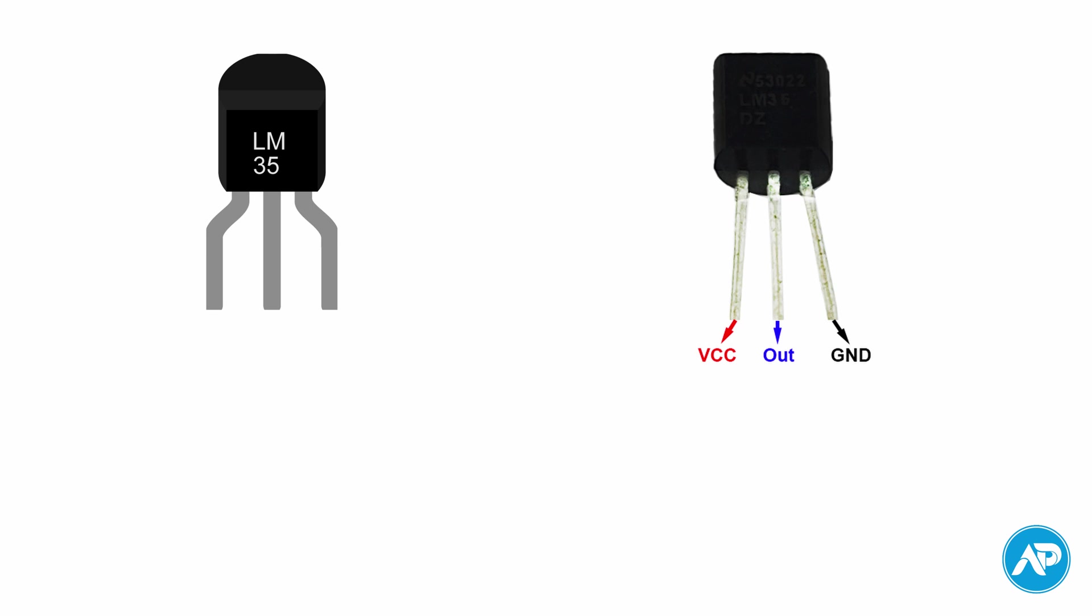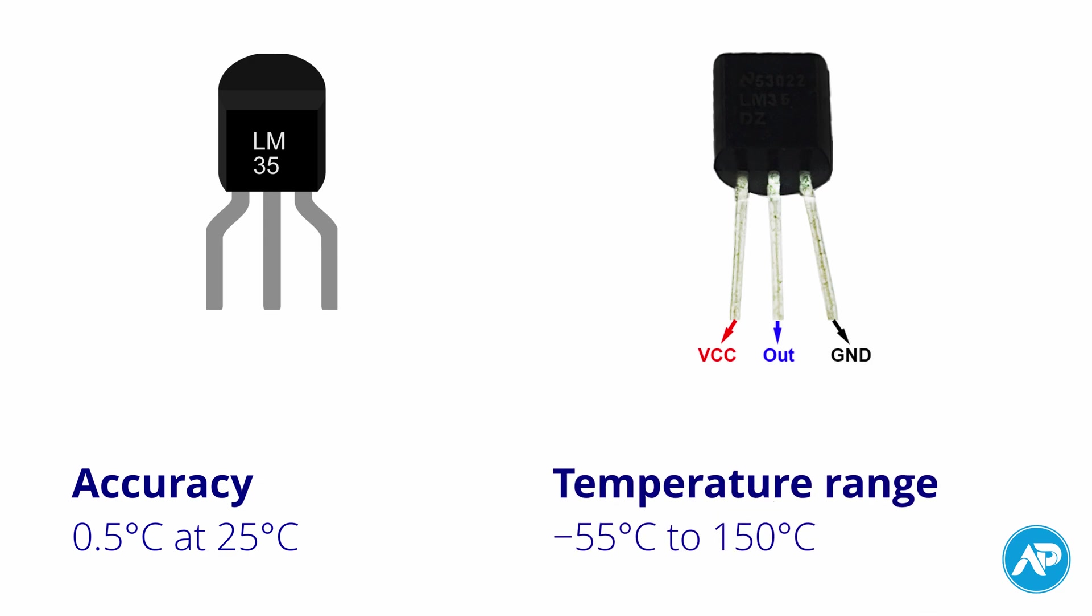LM35 accuracy is 0.5 degree Celsius at 25 degrees Celsius. Temperature range is minus 55 degrees Celsius to 150 degrees Celsius.